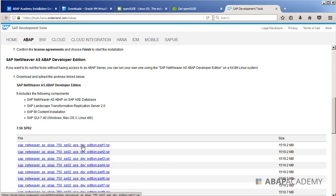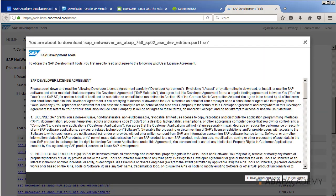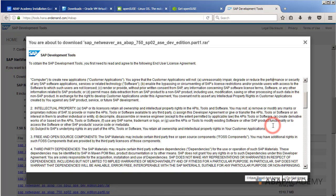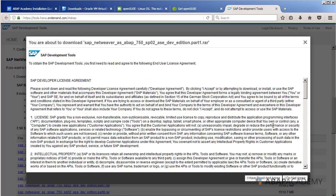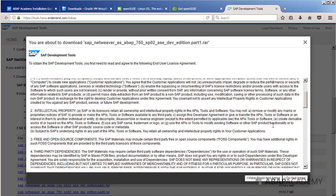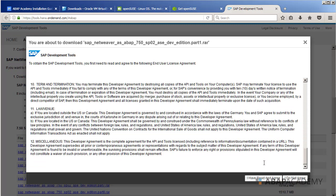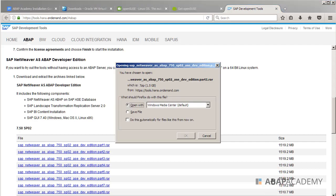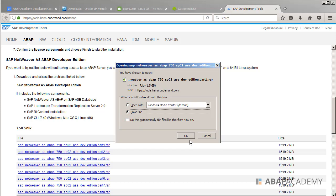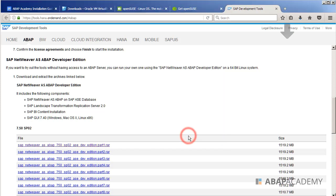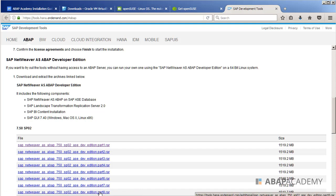So when you agree, you click on the 'I have read and agree' and then you will be able to download this file. You will just save it into your download file and do the same with all the files from part one till part eight, and wait until you download all the installation files.